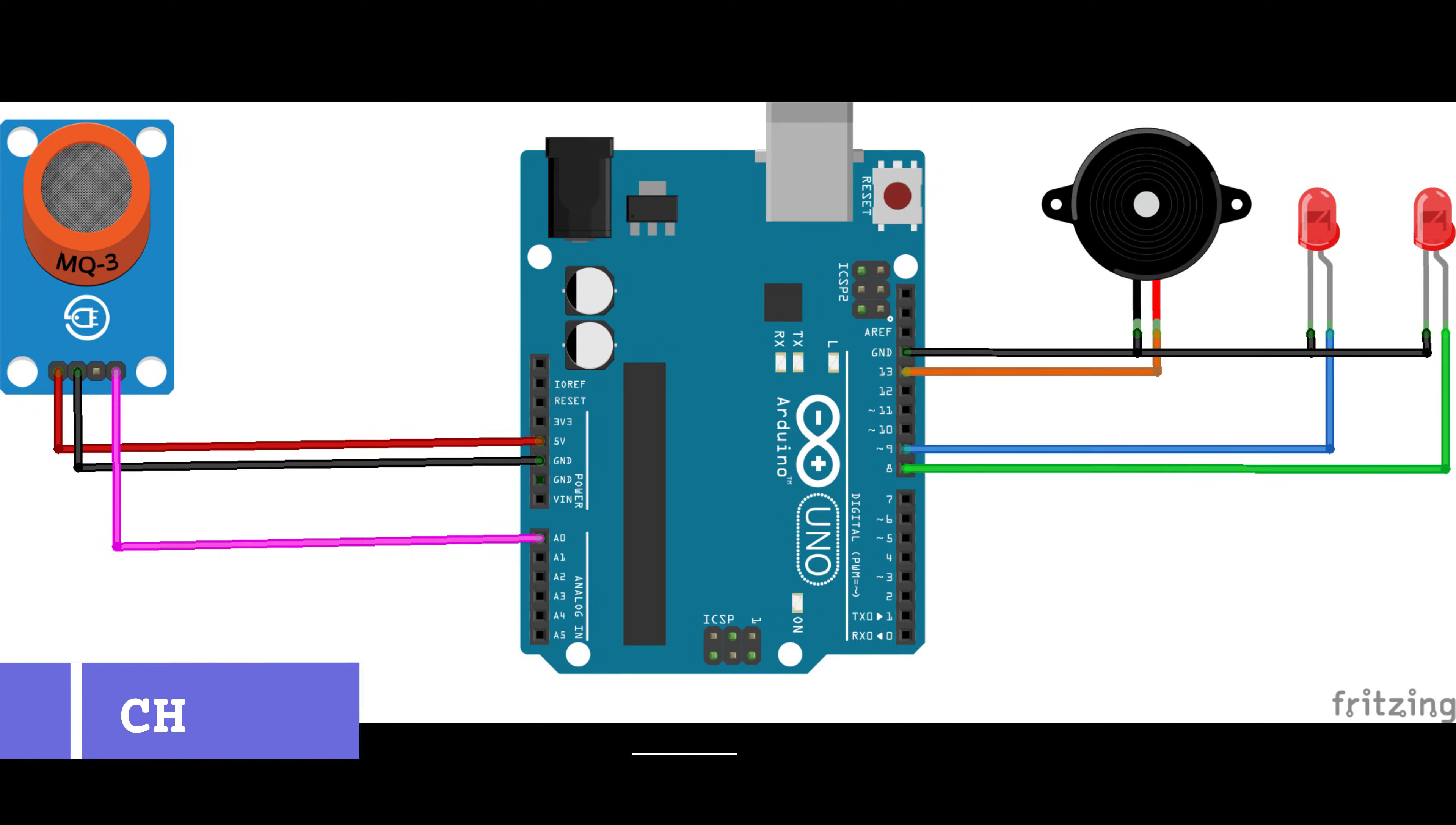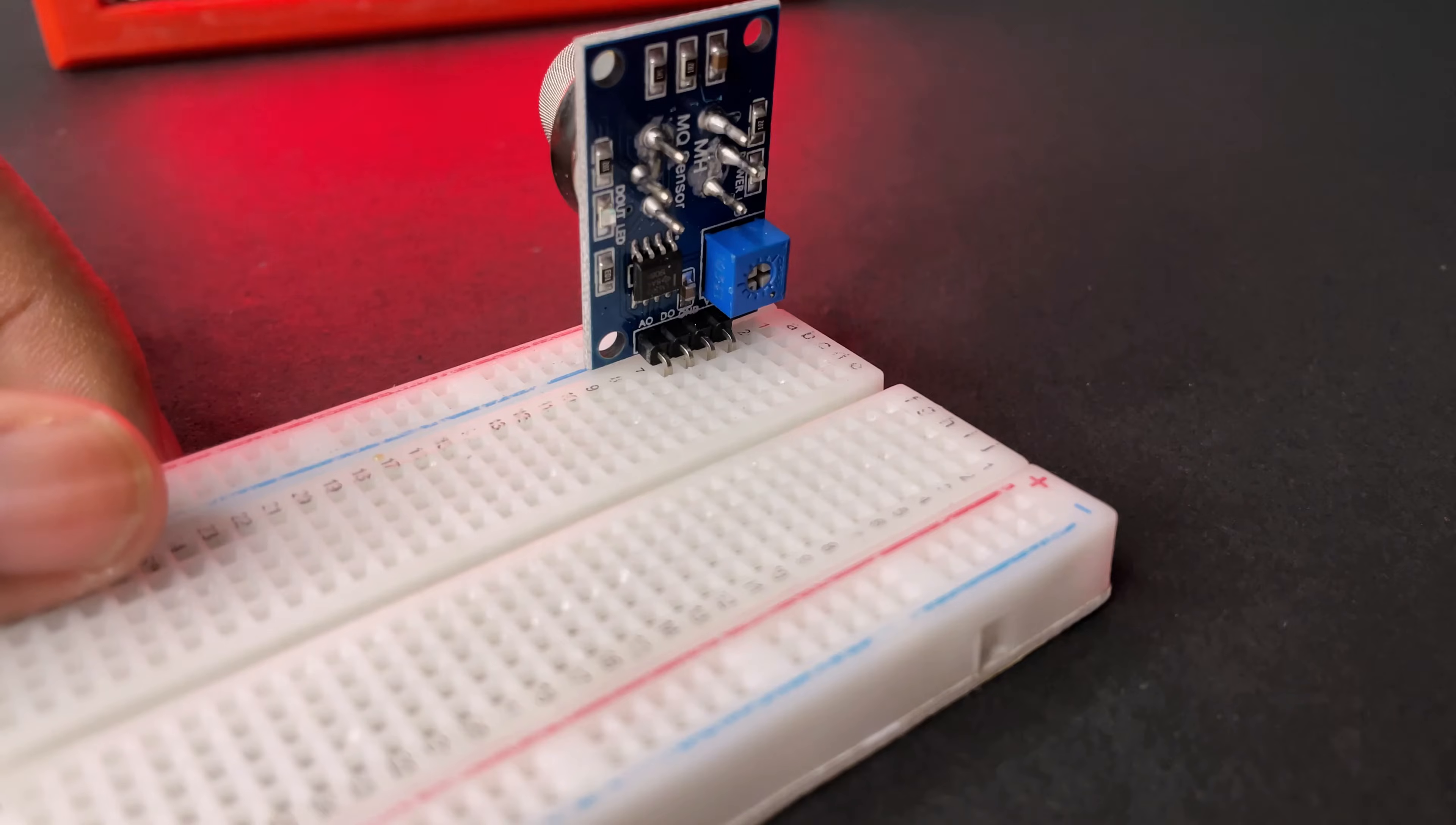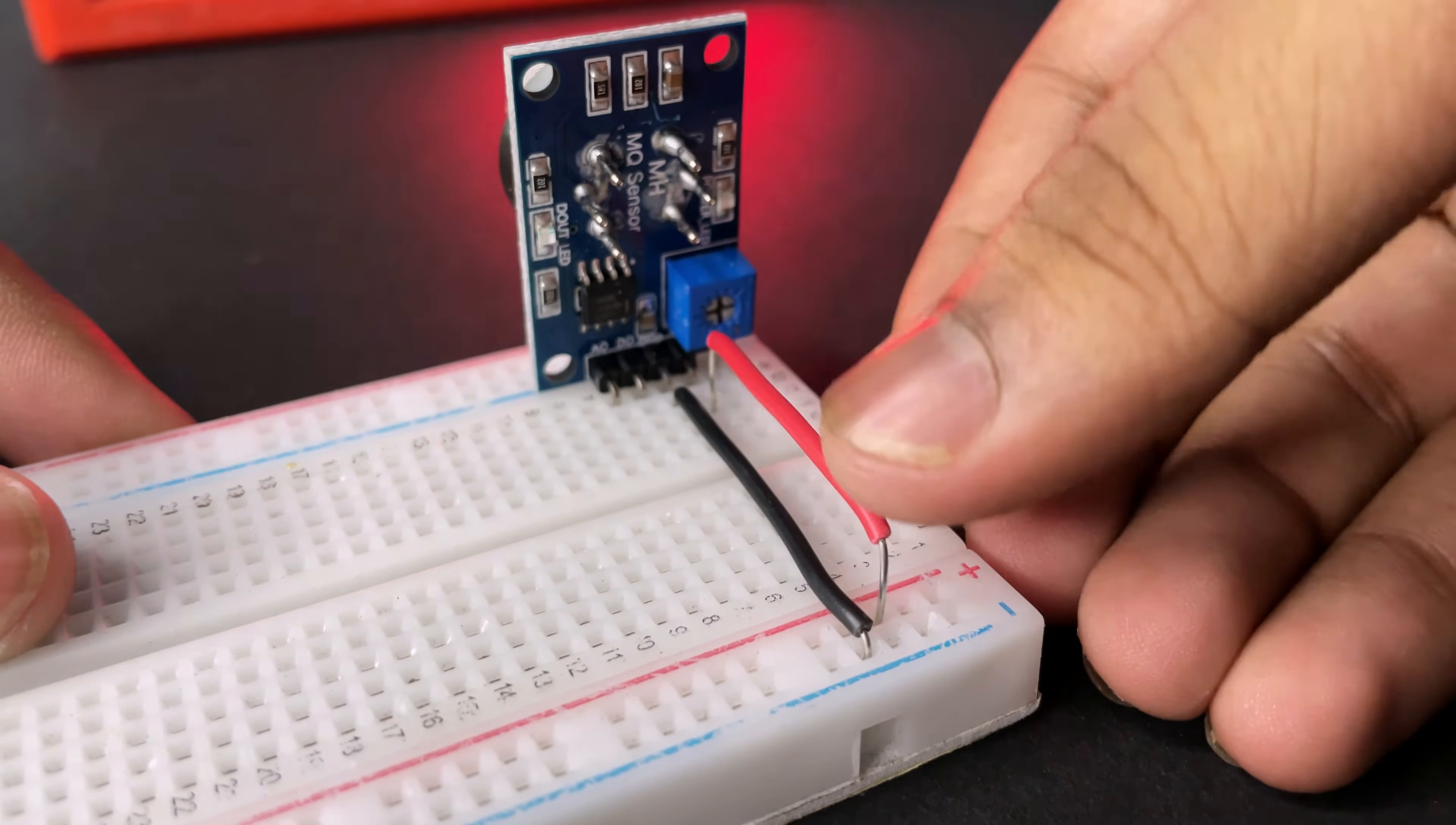This is the circuit diagram, you can get it from the description. Now placing the MQ2 sensor on the breadboard. Now connect the ground wire and now connect the positive wire.